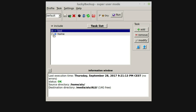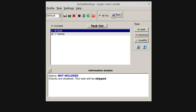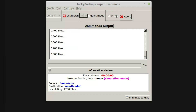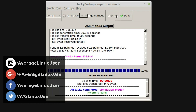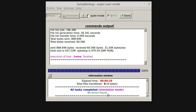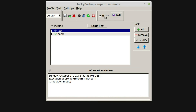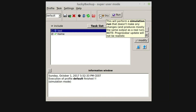Then you select the task you want to run and press Run. But it is better to perform a simulation run first. No errors — this is good. So this means we are ready to run a real backup. But due to time limits, I won't do that.